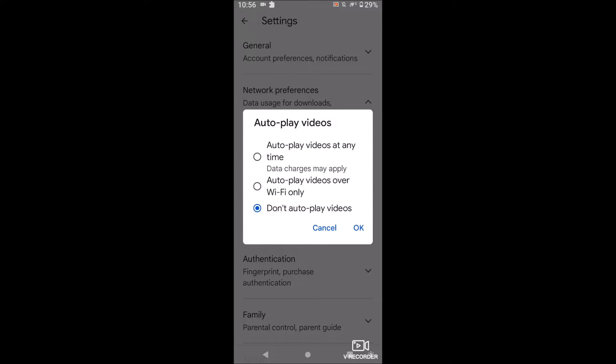You guys can choose whatever you want, but I actually only recommend the bottom two. Don't waste your data auto-playing videos on the Google Play Store. You can just click the play button and then play a video. So I'm going to click OK.